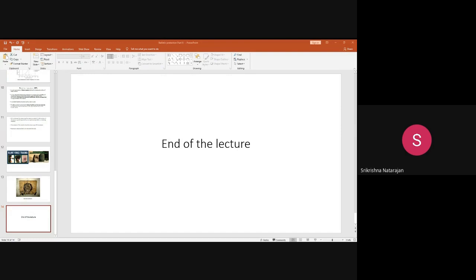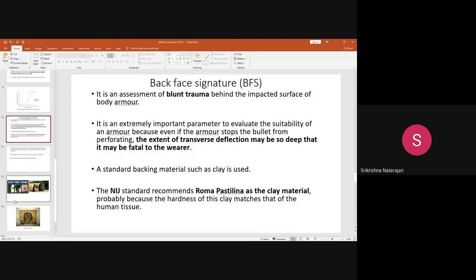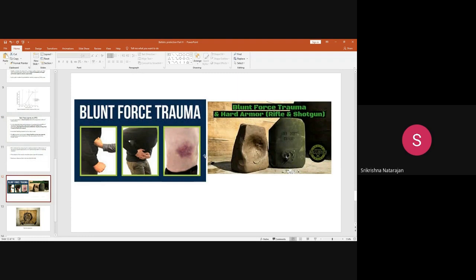A student asks for clarification on back face signature. The instructor explains: you have developed a ballistic clothing panel. If the ballistic clothing is not effective, you can check — if the bullet is fired continuously on the specimen and does not allow the bullet to penetrate inside, that is a basic effectiveness measure. But in some cases, the bullet does not penetrate the garment, yet inside the body some injury takes place.